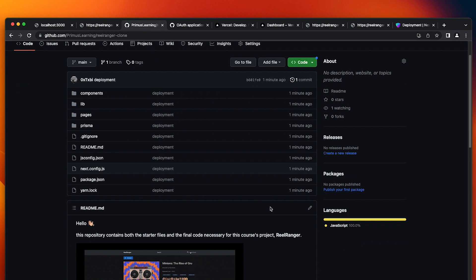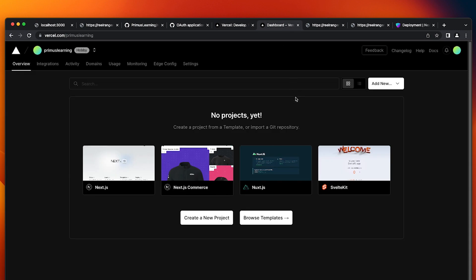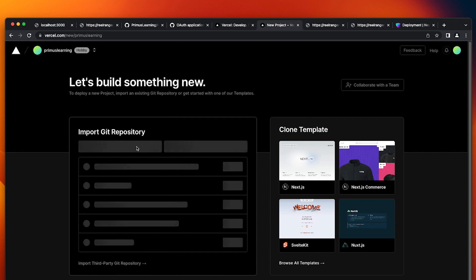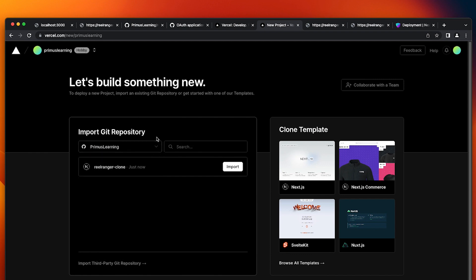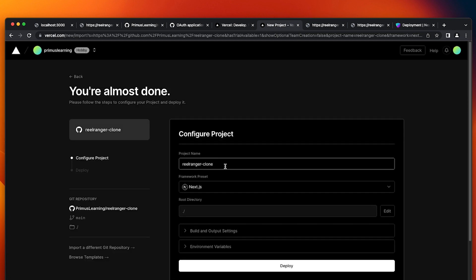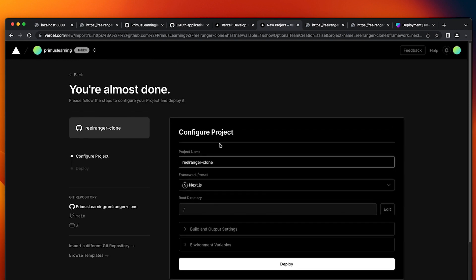Now Vercel works best with GitHub. So when you create an account with Vercel, it's going to ask you to authorize Vercel on your GitHub account. So when you do that, you then click on create a new project. And if you can see here, we have Primus Learning, which is my account. And the only one repository, which is my repository that just created, Rayranger clone. And I'm going to click on import. So this is why Vercel needed to authorize access to GitHub. It's going to fetch this for you. And I'm going to click on import. And it could give my project a name. I'm going to leave it as Rayranger clone.